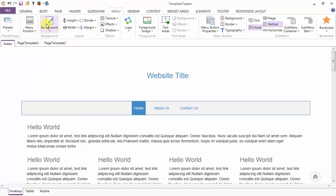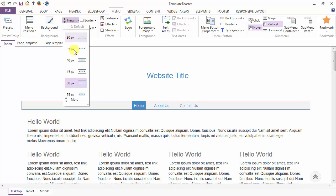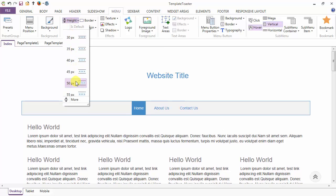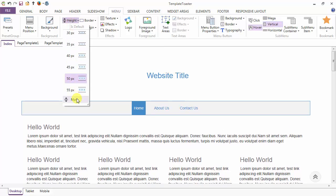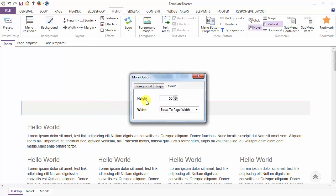Next is the layout option. From here you can set the height of the menu either through the drop-down or you can set it to the more option.